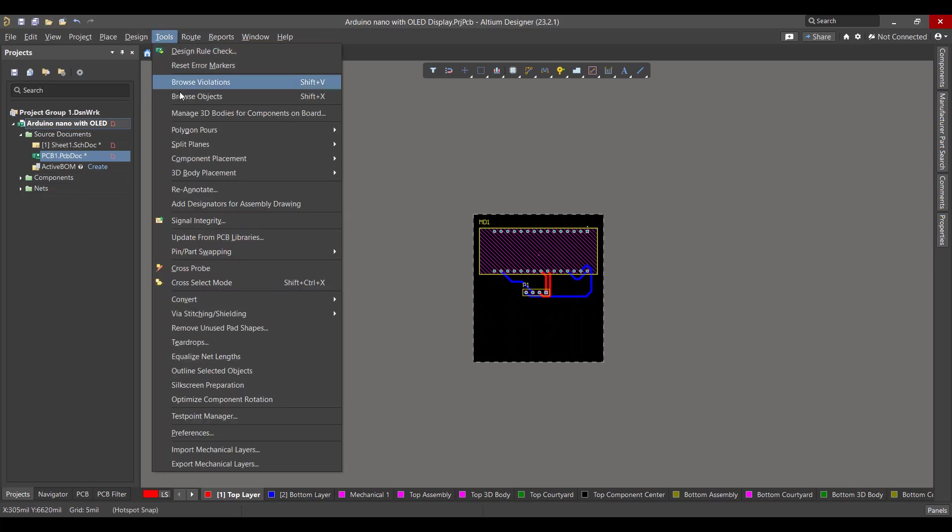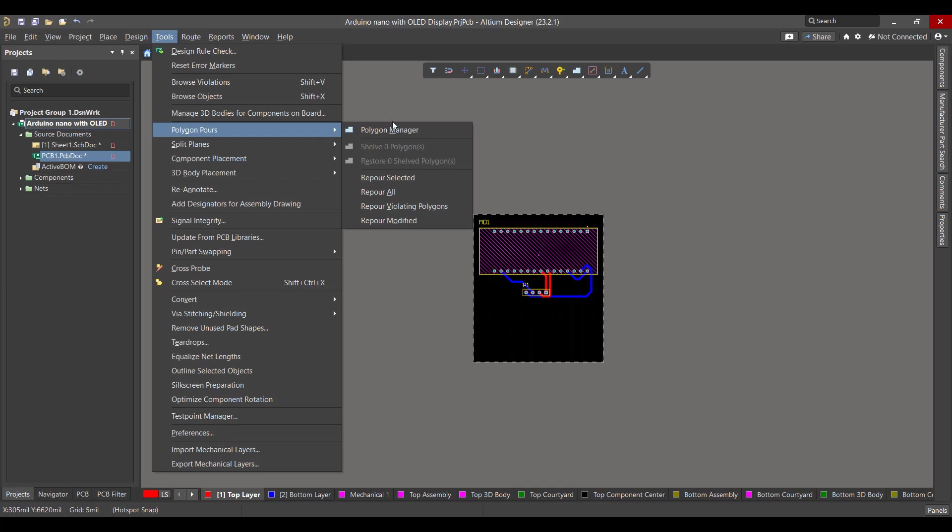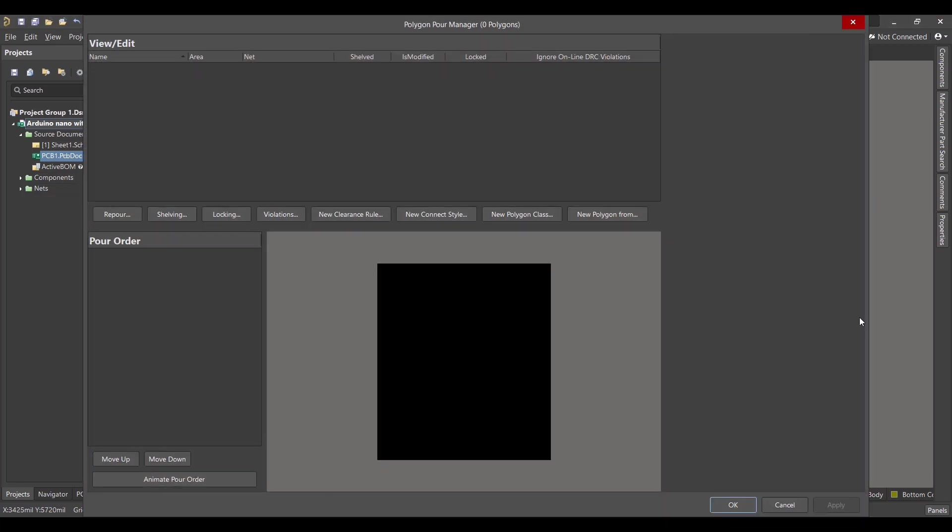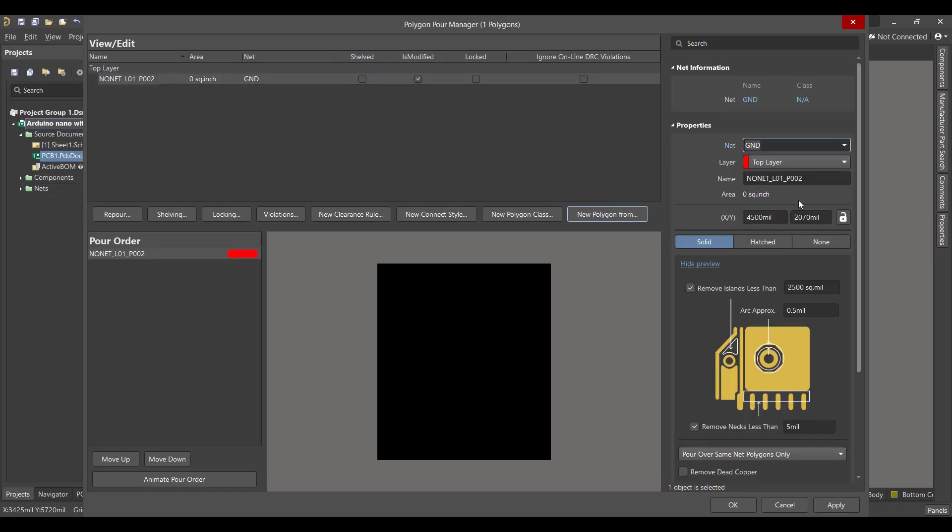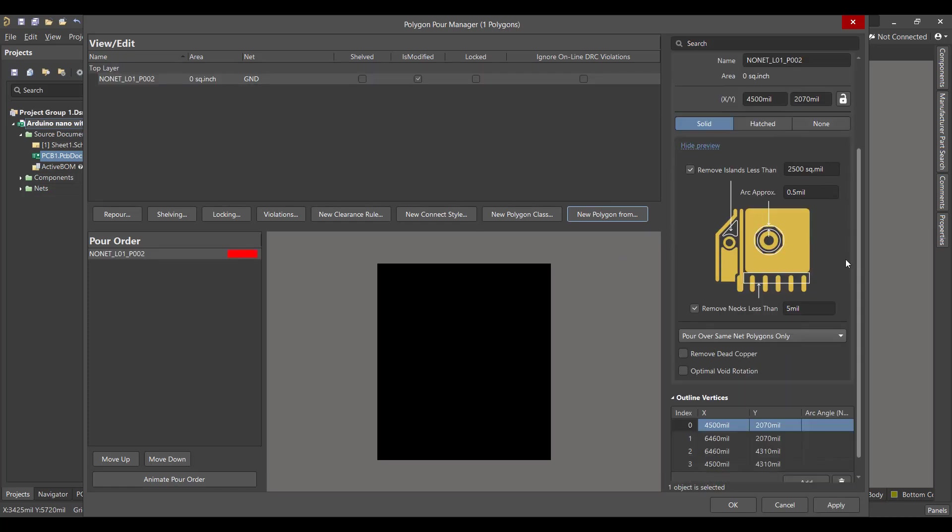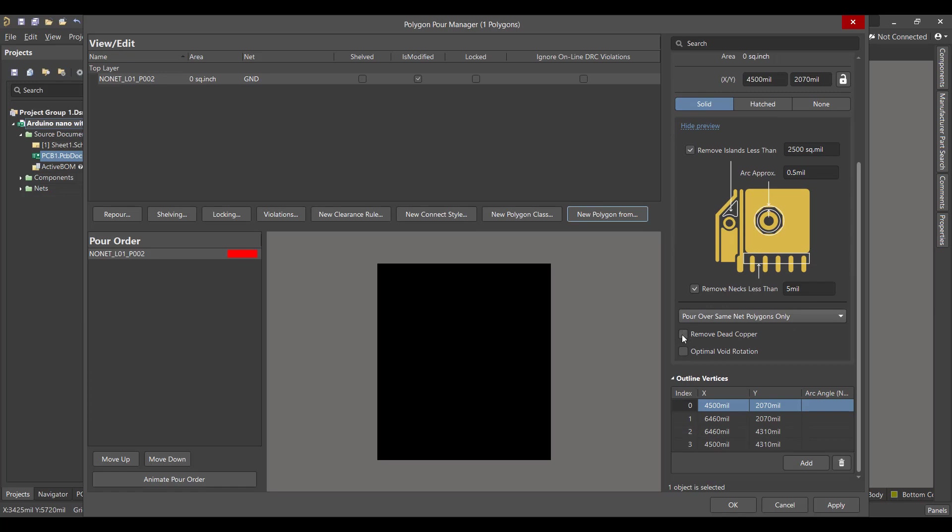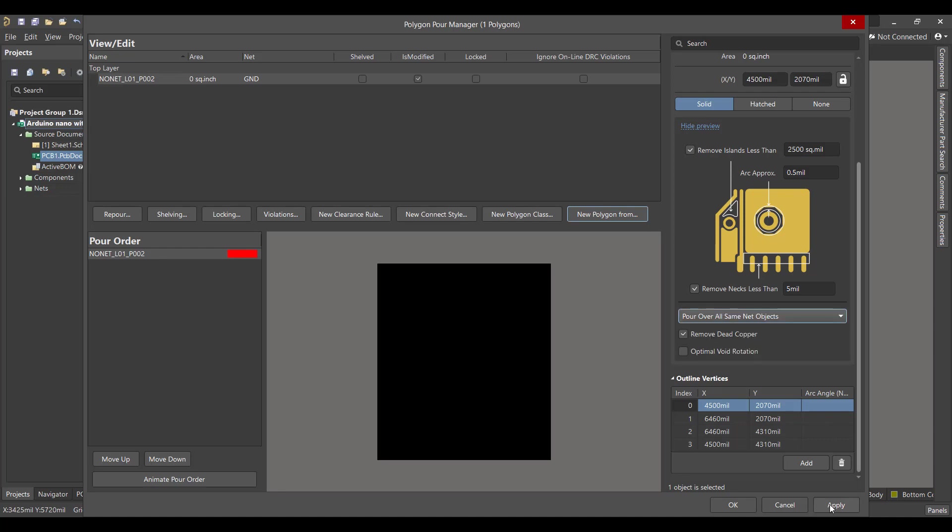So we will go to Tools, Polygon Pours, Polygon Manager. Then we will select Board Outline. Then we will connect the polygon to the ground, and we will remove the dead copper and select Pour Over All Same Net Objects. Then Apply.